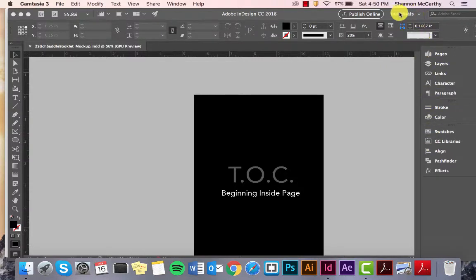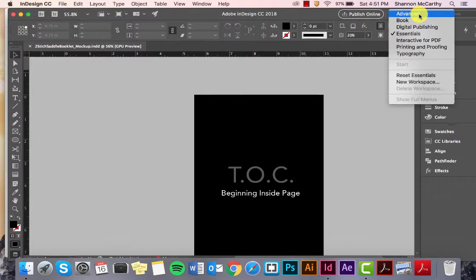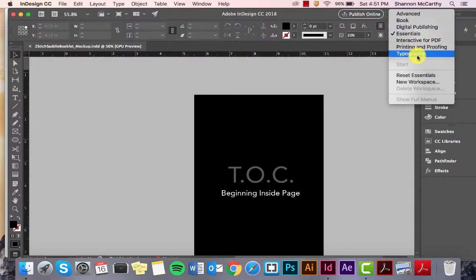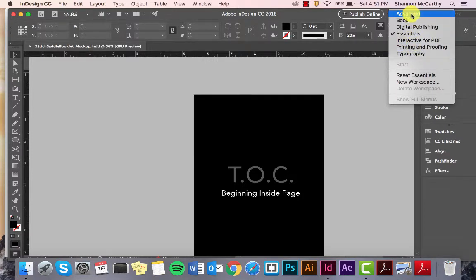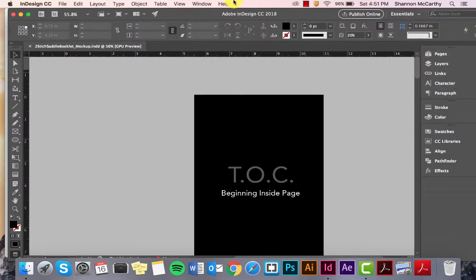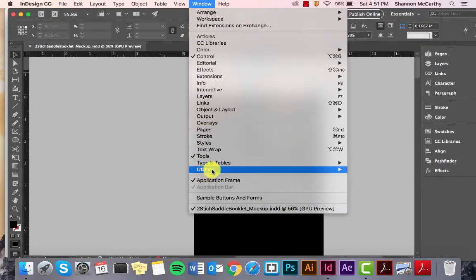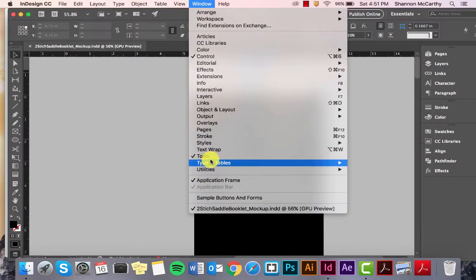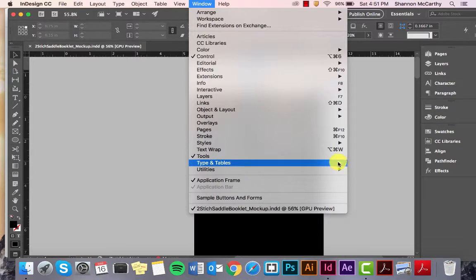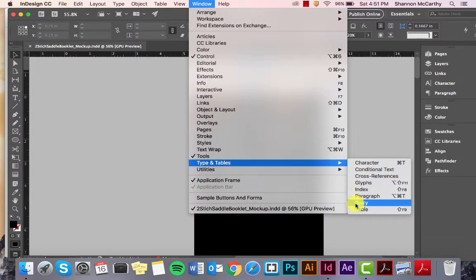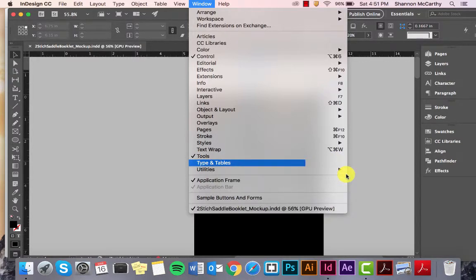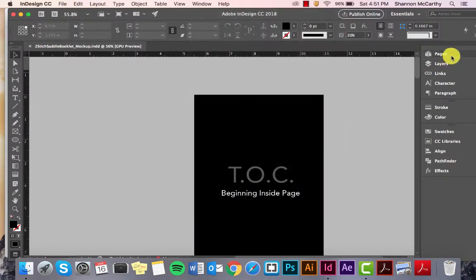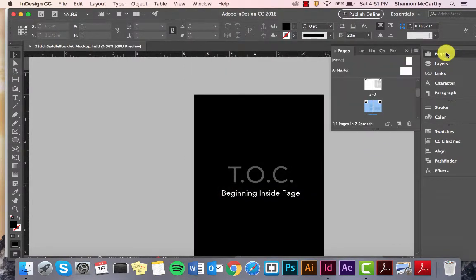If yours is set up differently, all you have to do is come up here, click on the arrow down, and go ahead and change that. I usually stick with Essentials, but these come in handy as well. Remember, you can find your tools just like in the other Adobe programs. Come to Window, and you'll be able to find them in here. Remember that this just means there's extra, so you might have to go into a subcategory.